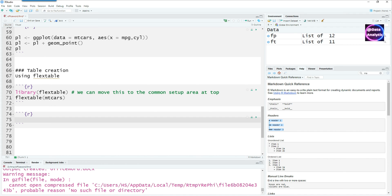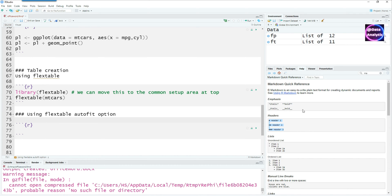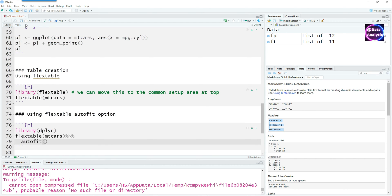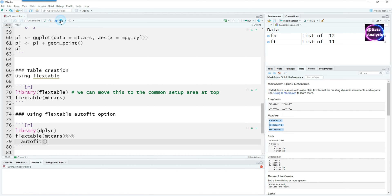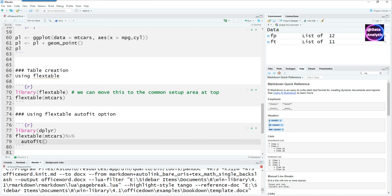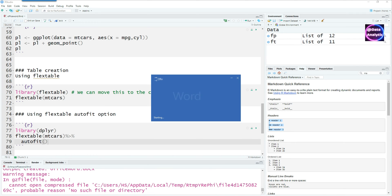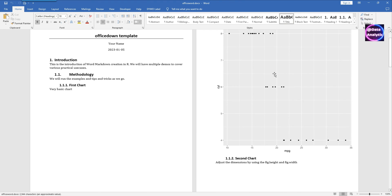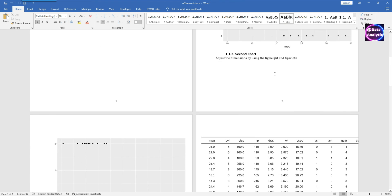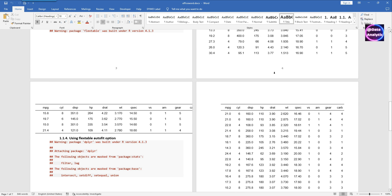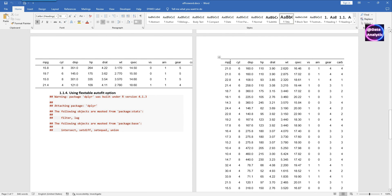We can fix that by doing an auto fit command. I'll introduce another code chunk, put some commands at the top, and I'll be using the dplyr package or library and then use the auto fit command from the flex table. If I run it now you would notice that we have two tables, one which is going out of bounds and the other one which is properly formatted and shown completely.